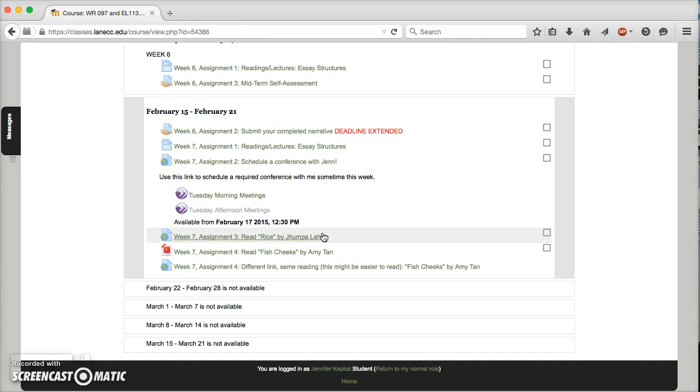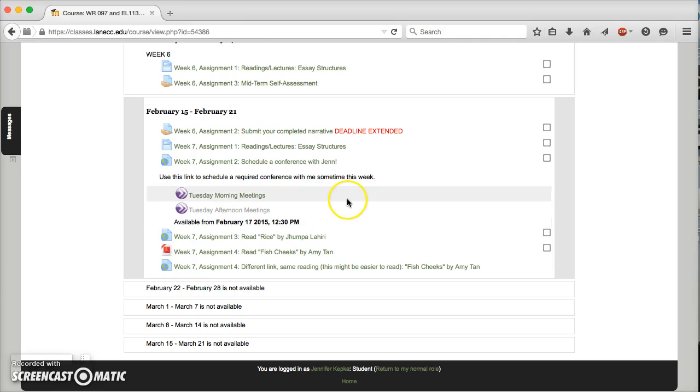The other big assignment this week that's going to take some time and I hope be fruitful is that I'd like everyone to meet with me. Now that's not an in-person meeting. You don't have to drive to campus. In fact, if you do drive to campus I won't be there. This is an online meeting using Blackboard Collaborate, which is also called Illuminate.